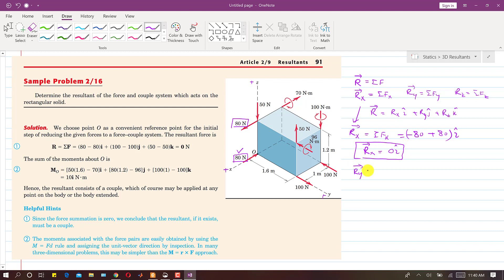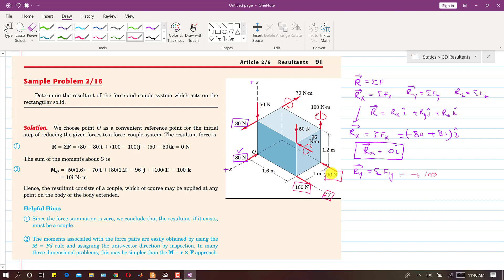Now we find Ry, the summation of all forces along y. There are two 100-newton forces along the y-axis: one in the positive y direction and one in the negative y direction. So Ry = +100 - 100 = 0. The Ry component is also zero.